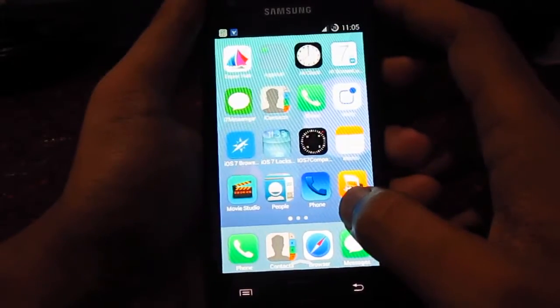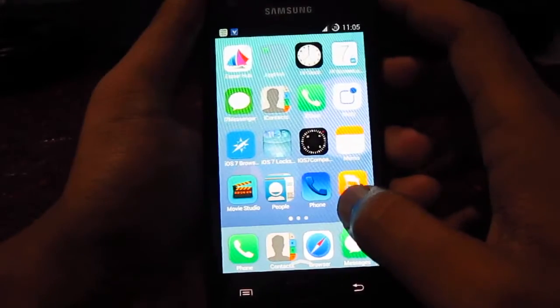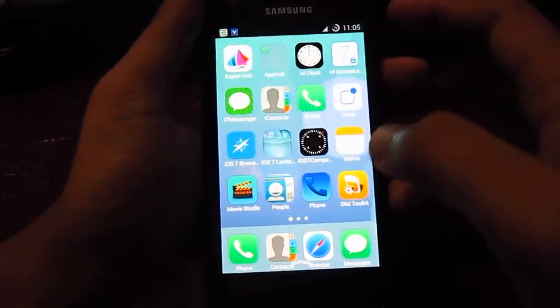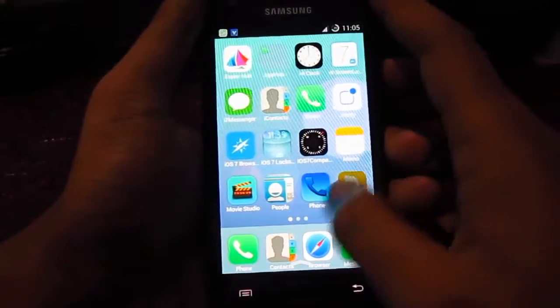iOS 7 browser, messenger, contact, dialer, lock screen.